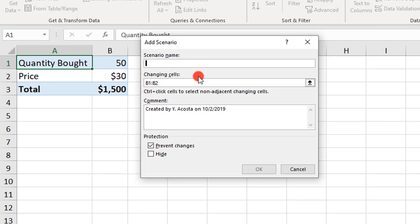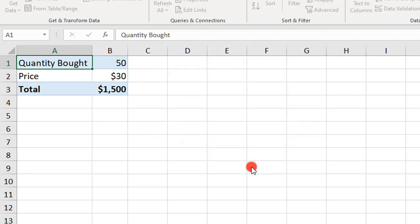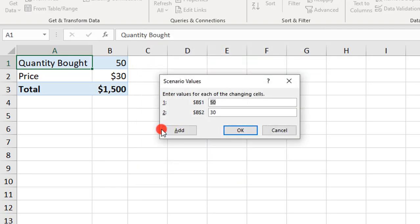Our next Scenario will be for buying a quantity of 75, so we'll call it Buying 75. The cells we want changed are the same cells, so we'll move on and click OK. But this time, we want to change the quantity bought from 50 to 75, and the price is going to change from 30 to 25.